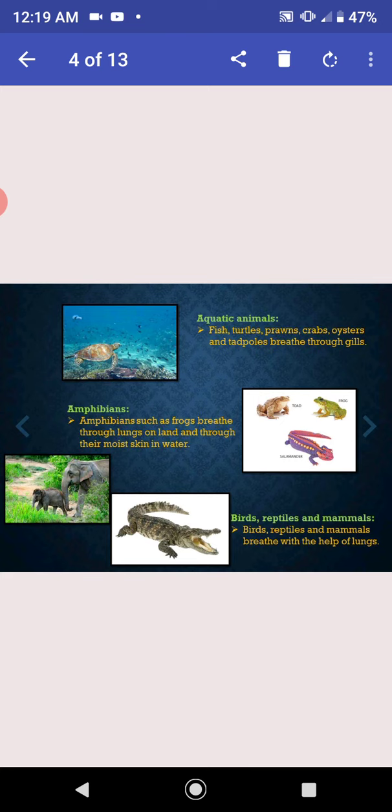Amphibians such as frogs breathe through lungs on land and through their moist skin in water. Birds, reptiles and mammals breathe with the help of lungs.